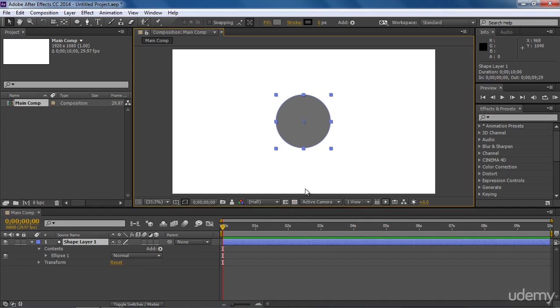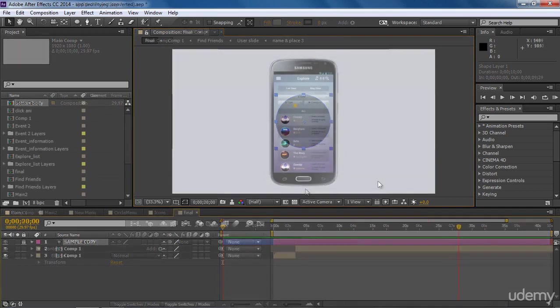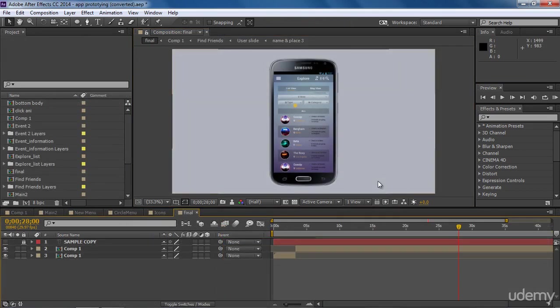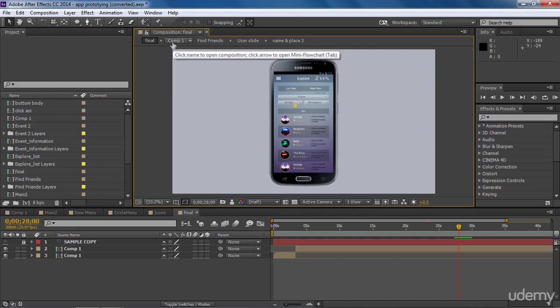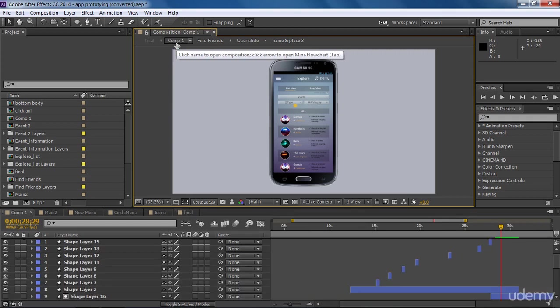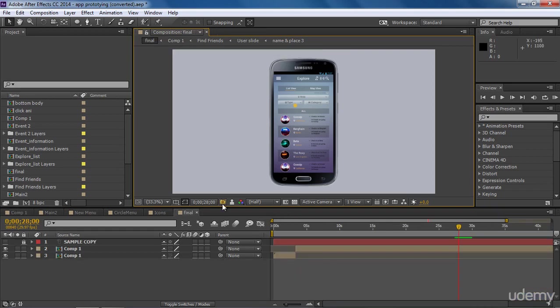To understand other options, let me first open a project. This is an app prototype video which I have made for my client. If you look, here we have a lot of compositions. Actually in After Effects, we can create several compositions just in one project, and we can also use one composition in another composition. In the composition panel, it will show all compositions created in the current project, and which composition is nested in which composition is shown by arrows. Like in this project, comp1 is used in final composition. Find friends comp is nested in comp1. So After Effects provides us a very smooth navigation system. If we click on any composition, it will open that in the timeline panel. So it's very handy.